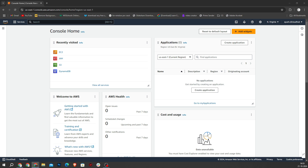Hello everyone, welcome back to the channel. In today's video, I am going to walk you through a process of manually deploying a simple Flask application, which is app.py, on AWS using EC2. We will cover setting up the EC2 instance, installing the necessary packages, configuring the app, and making sure it's accessible on the internet.